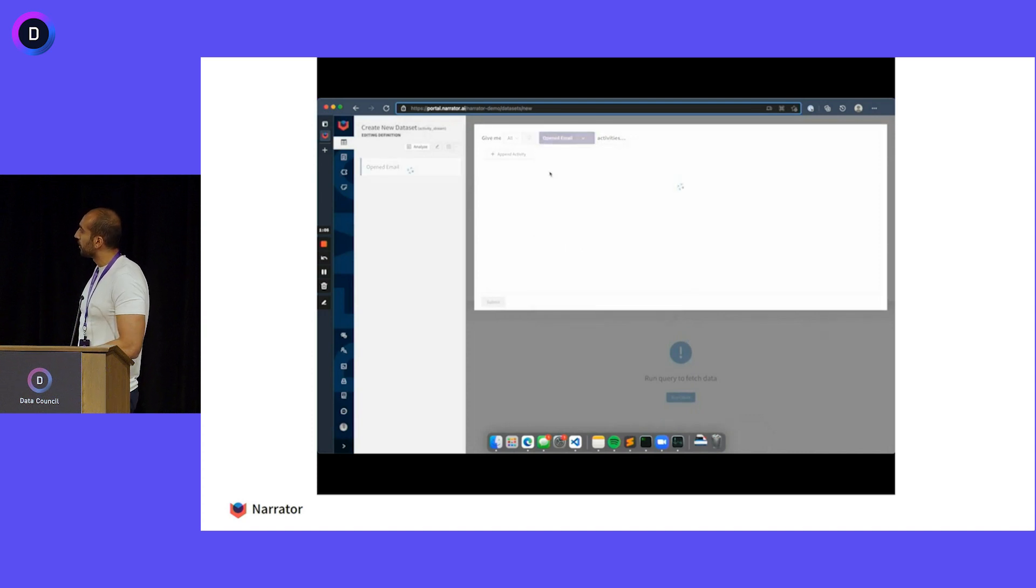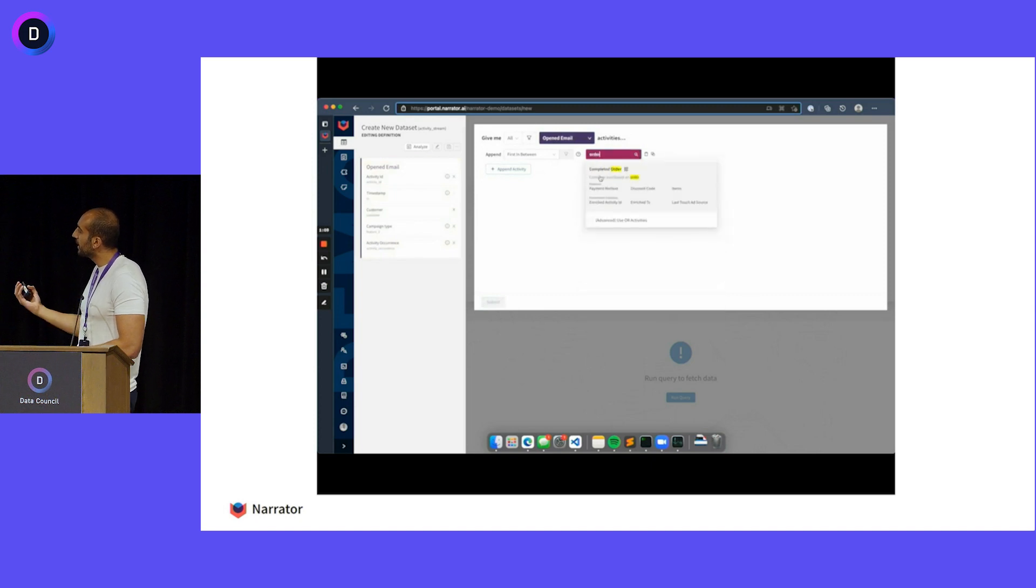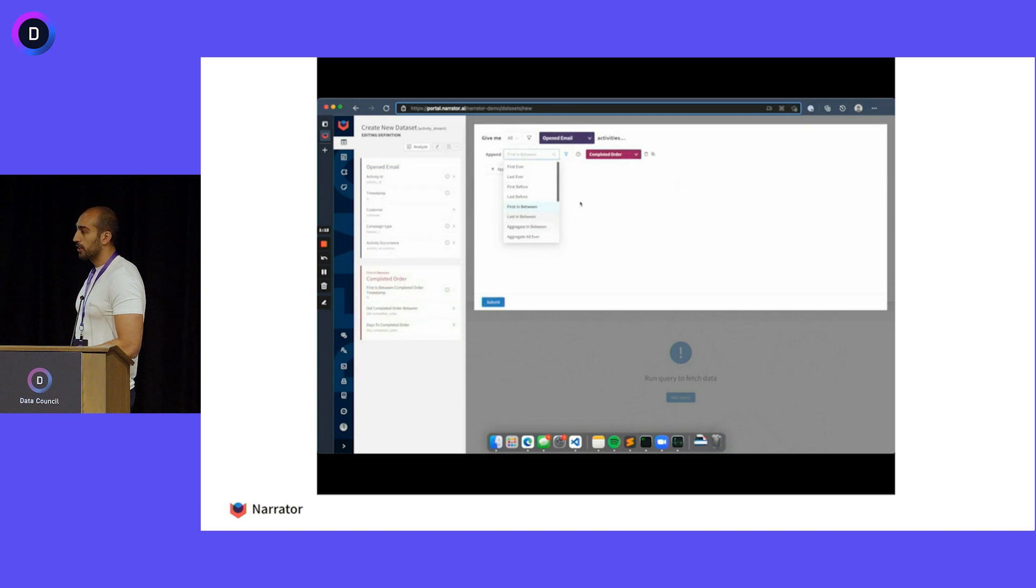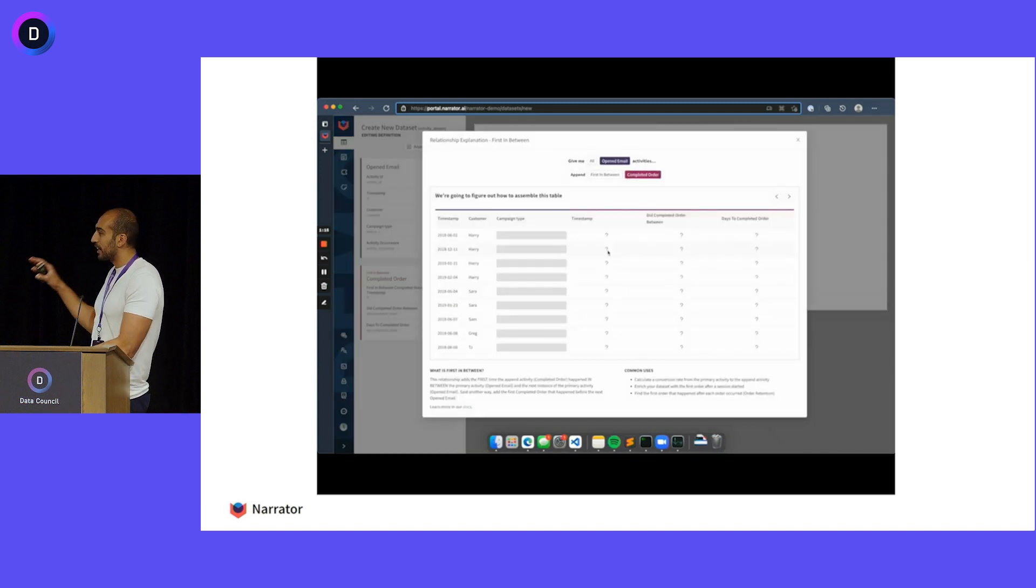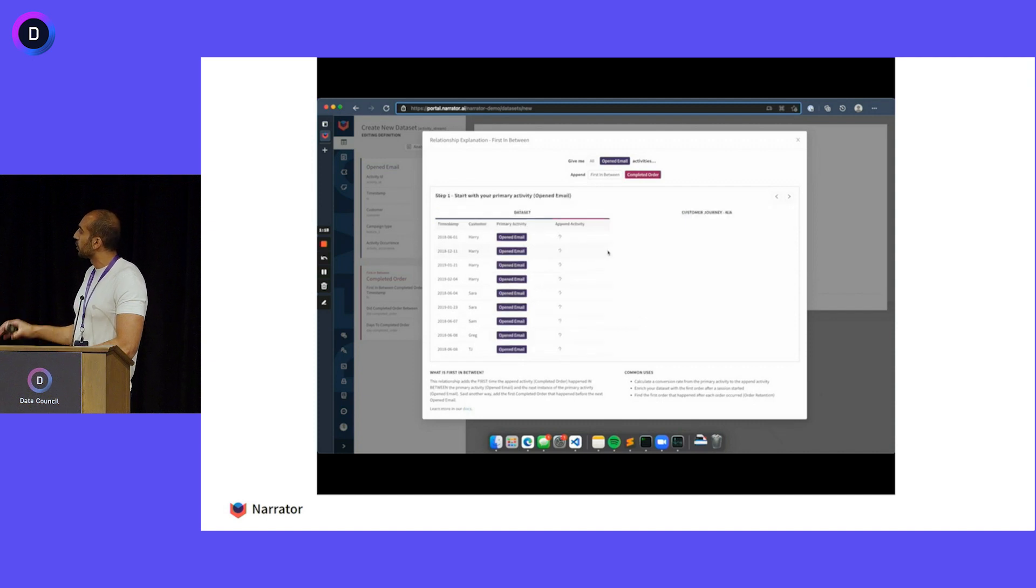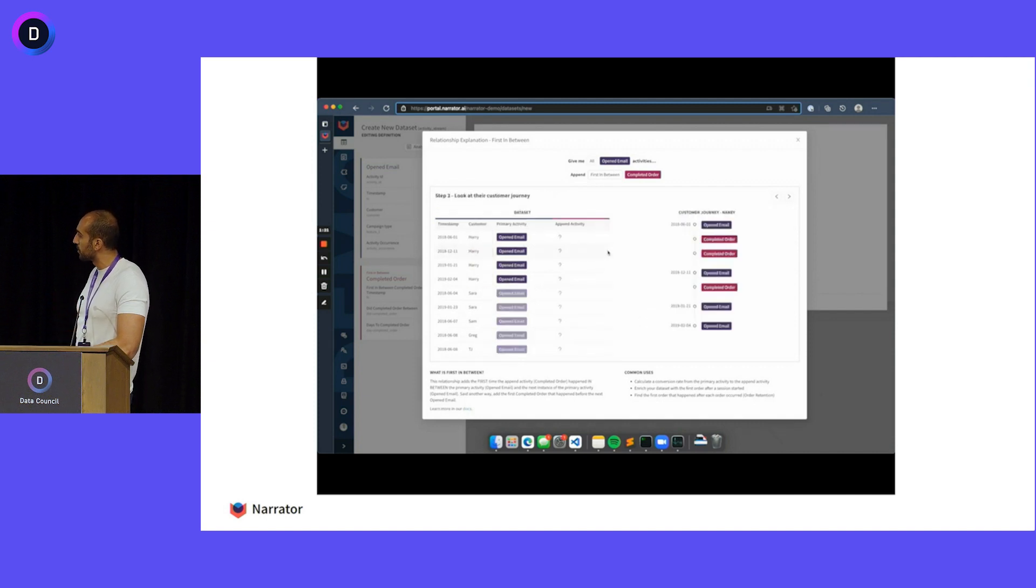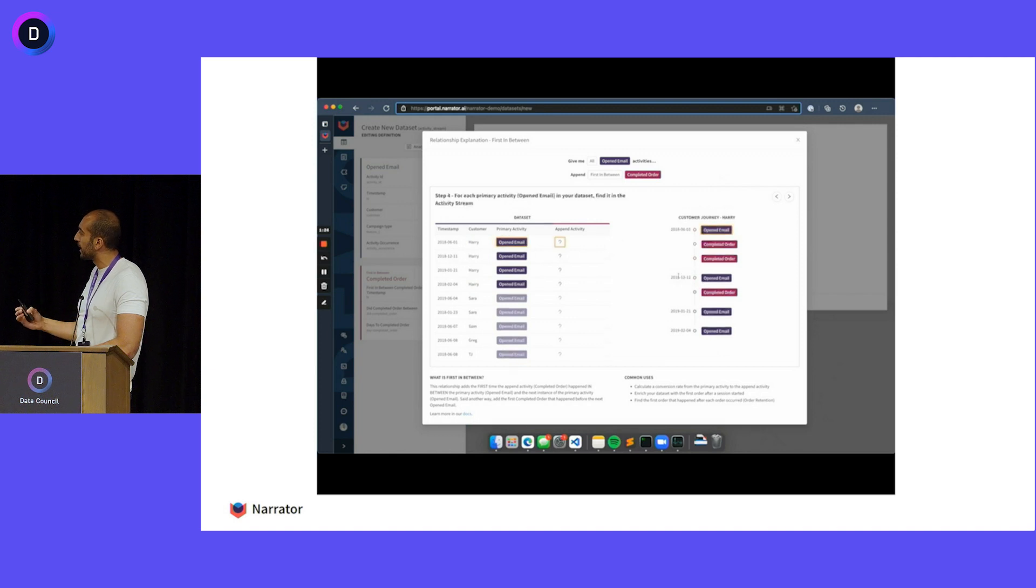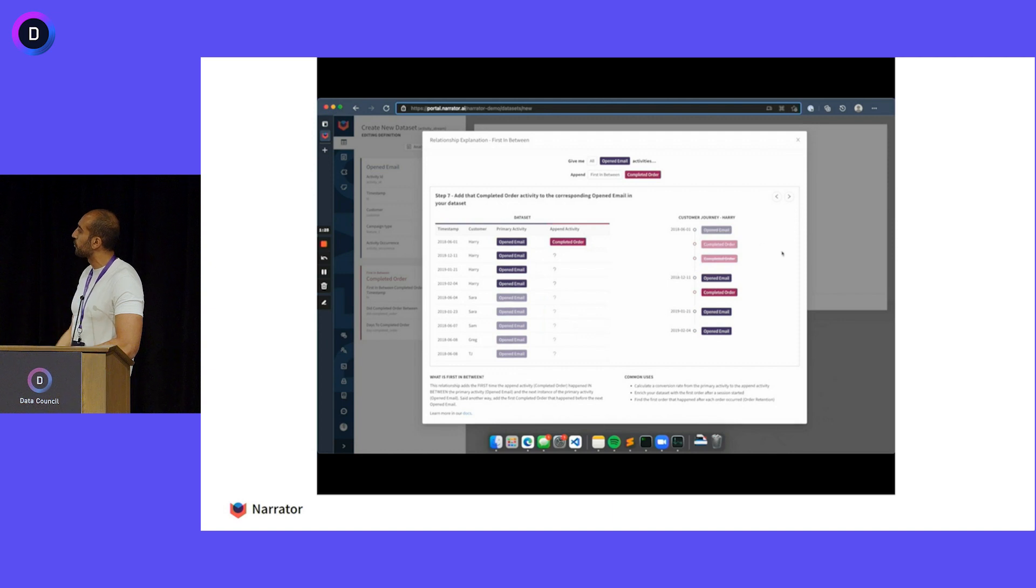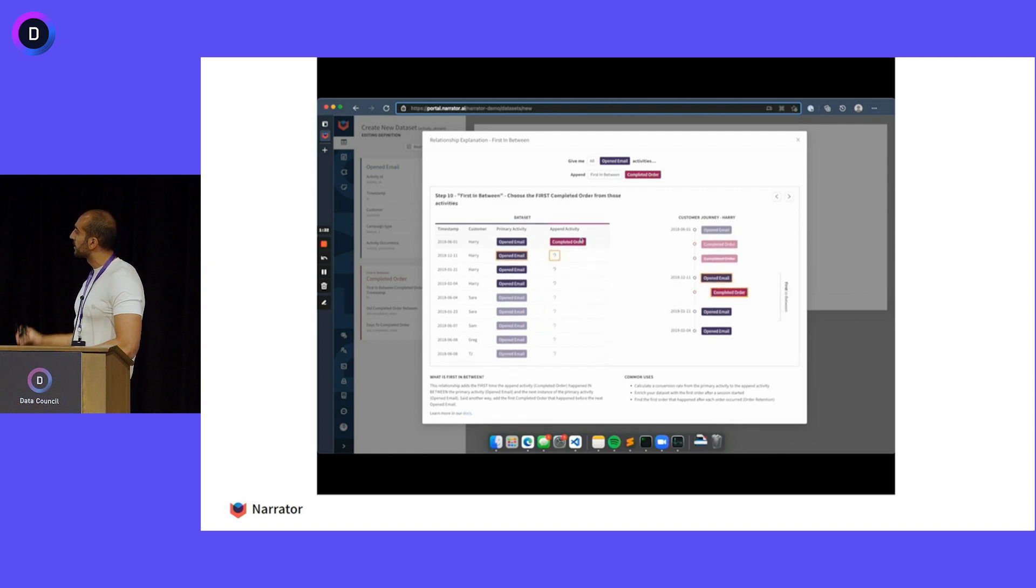So in Narrator, I can literally just come in and say, give me every opened email and give me this thing called first in between completed order. By using customer and time, we can actually create any relationship that you need. In Narrator, we're going to grab a single user, look at their entire journey the way that we would debug it naturally. And for every email, we're going to see in between those emails, give me the first order. And we're going to drag all the data from that activity into the table.